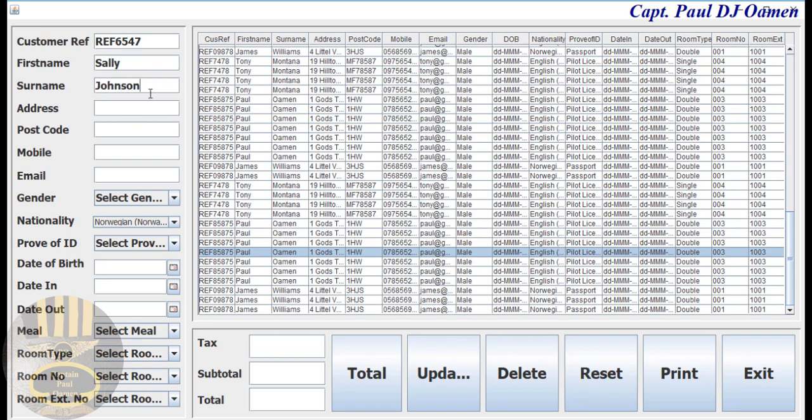So Miss Johnson's address is number 17 York Way, and postcode is...